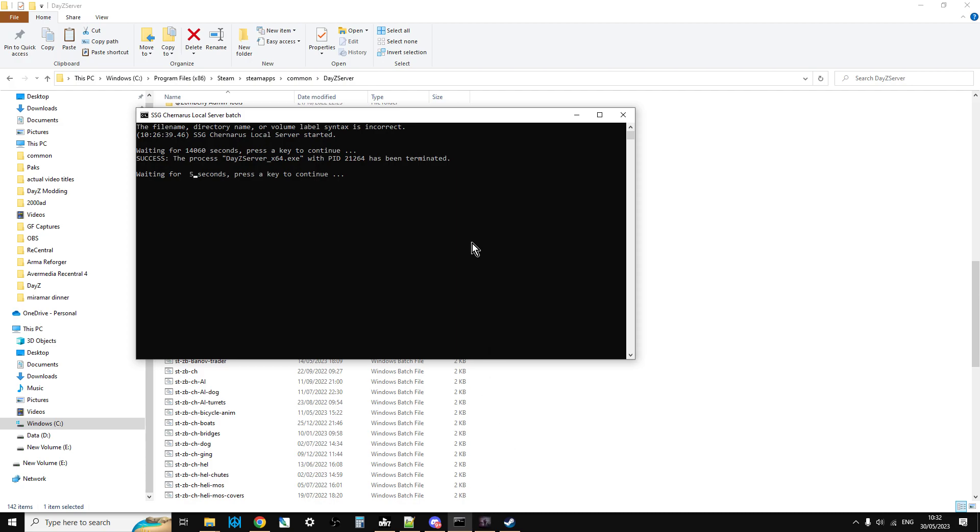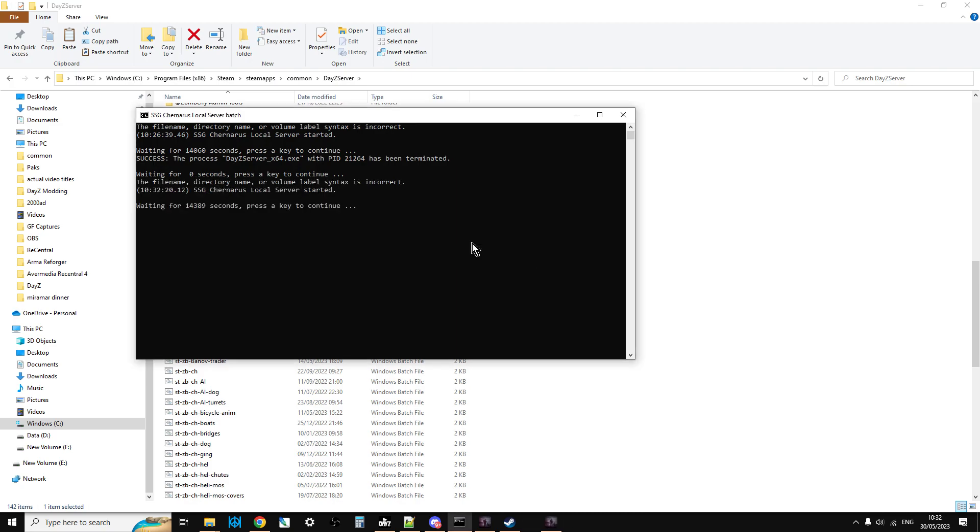And you can see the other screen with the white screen that has all the logs of what's going on kind of stops and then it's going to start up again. There we go and it started up again.